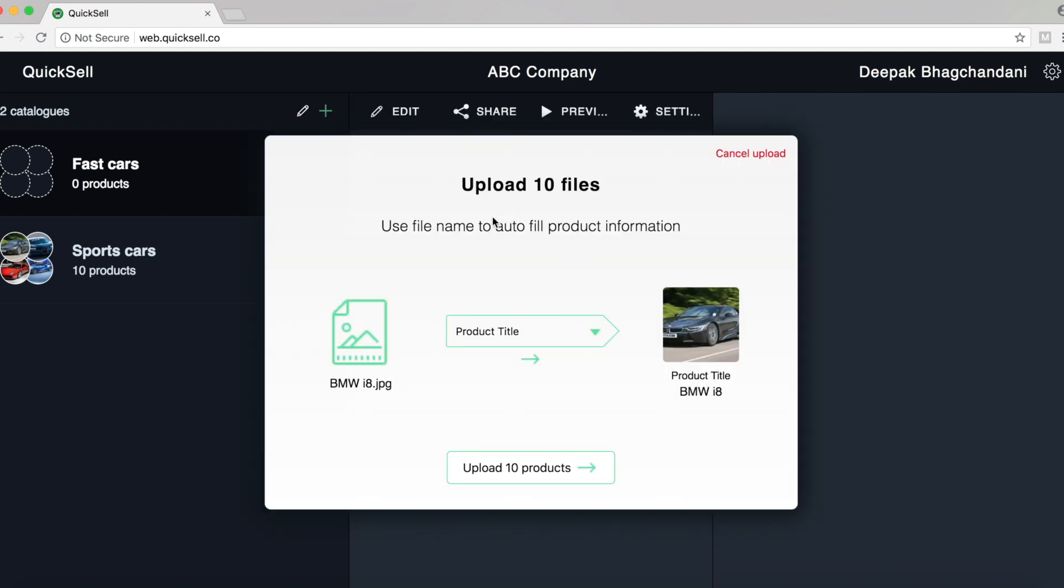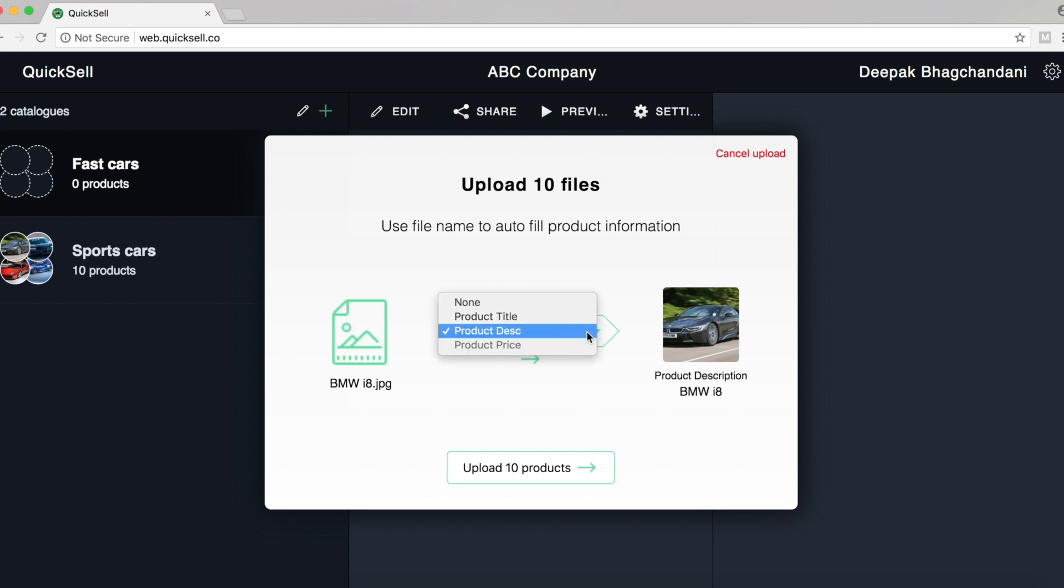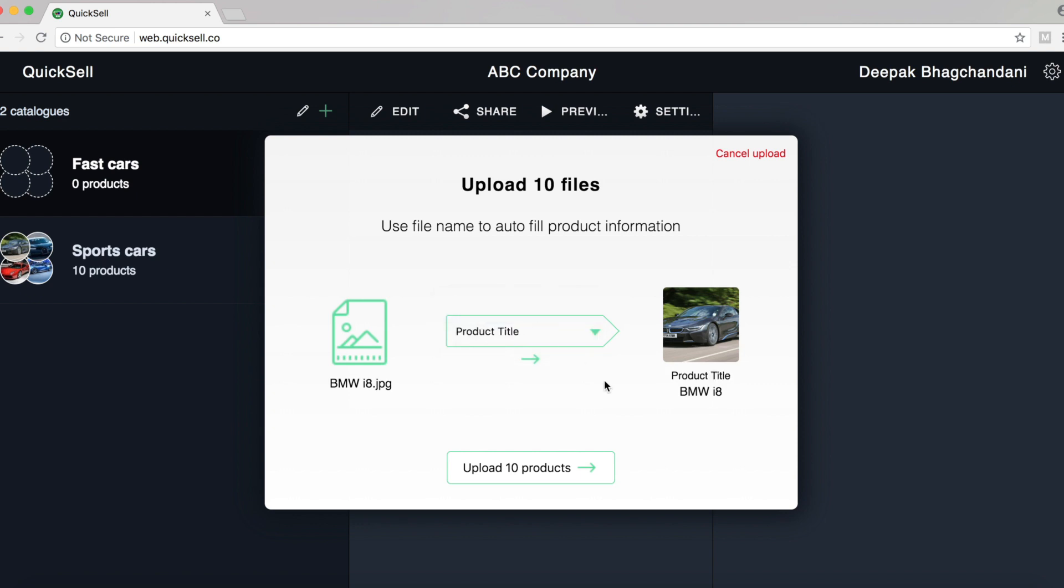This brings up our file uploading modal. What this tells us is do we want to upload the file name as a product title, or as a product description, or map it with the product price. So in this case, we'll just map the file names to the product title so that automatically our product titles are prefilled.